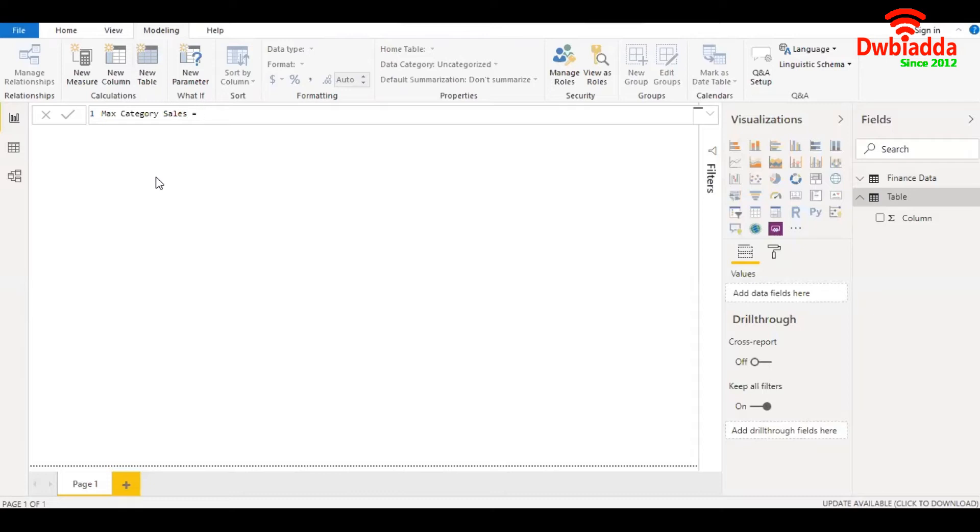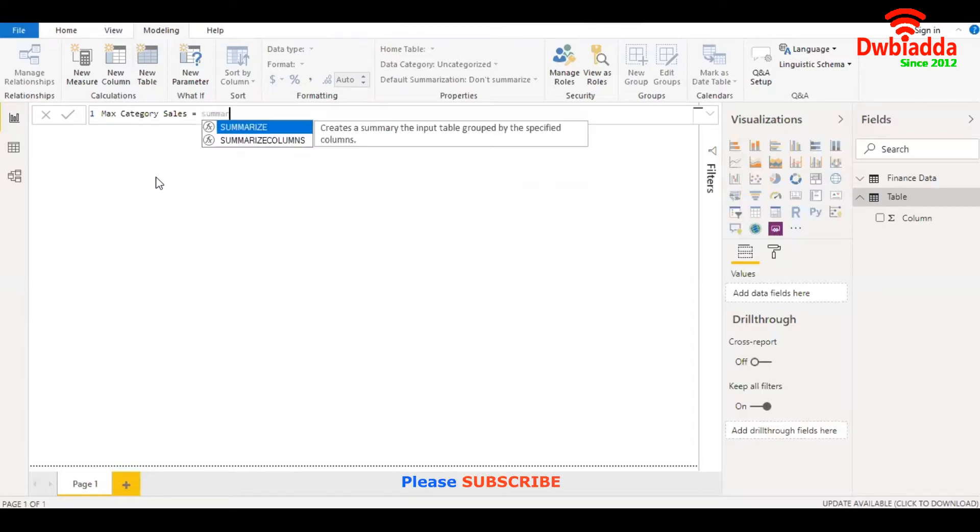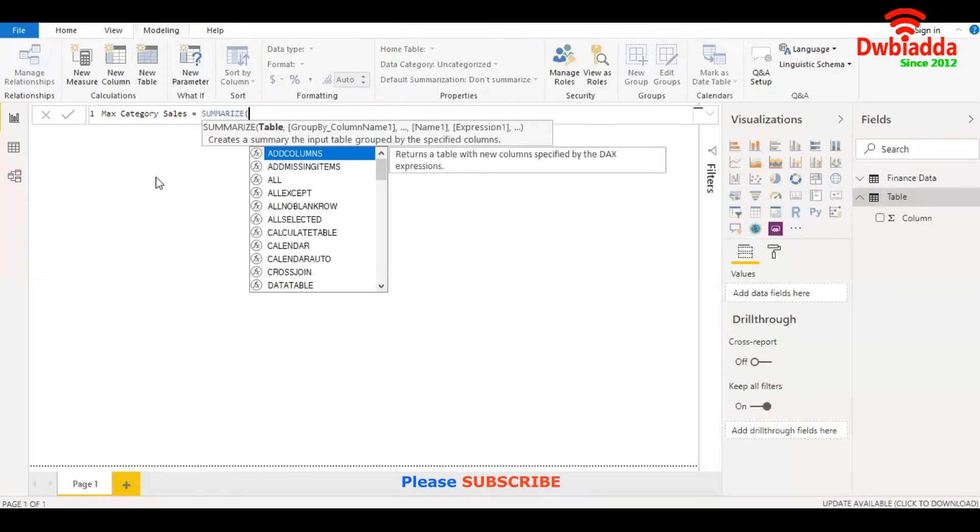We are going to use the function SUMMARIZE. What does SUMMARIZE do? It accepts a table.